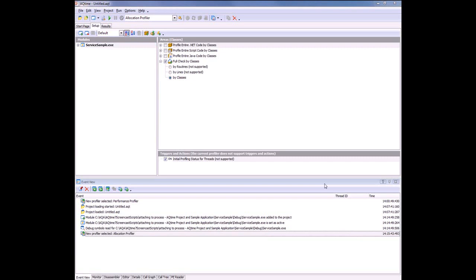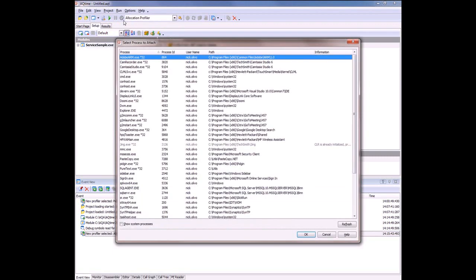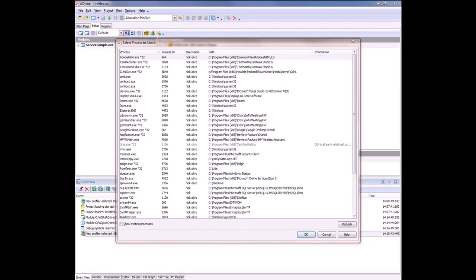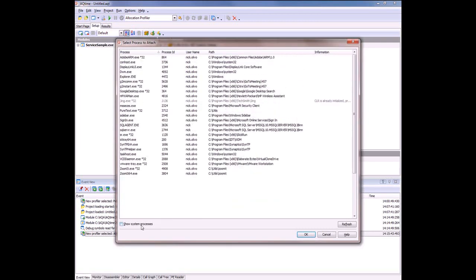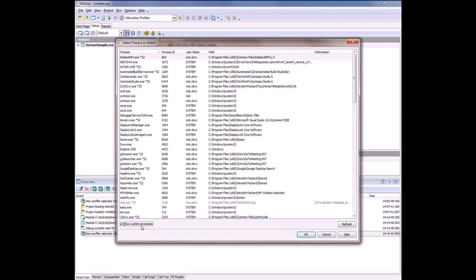Now we're ready to start profiling. I'll select run, attach to process from the main menu. AQtime invokes this select process to attach to dialogue. This dialogue displays a list of all the processes that exist in the operating system at this point in time. By default, system processes are hidden. Because our service is running under the system account, it's also hidden. So to make it visible, I'm going to check this show system processes box.